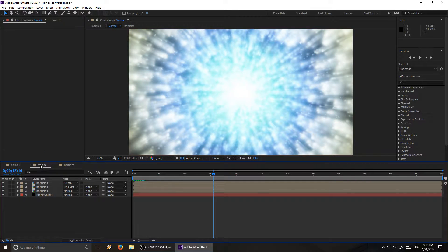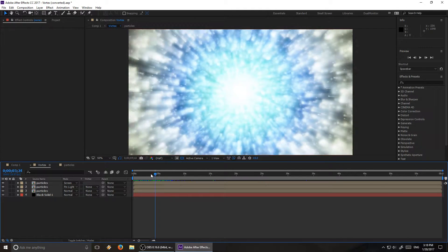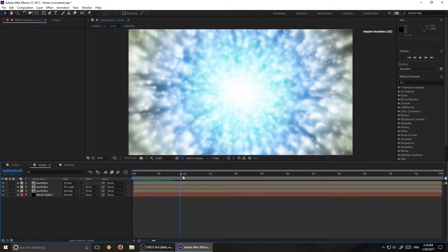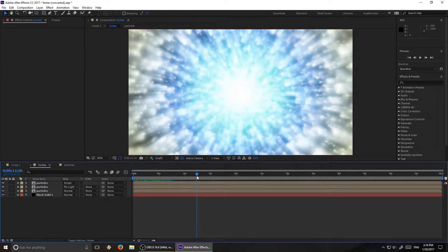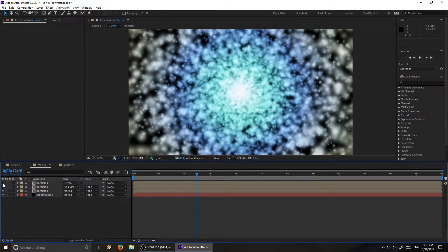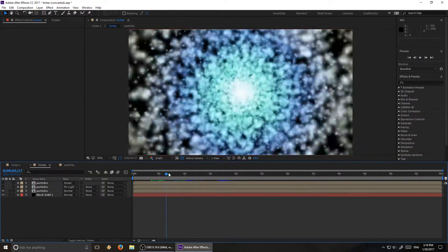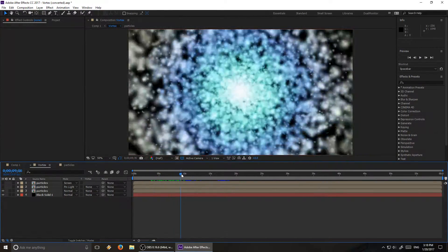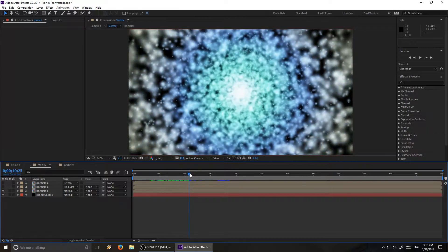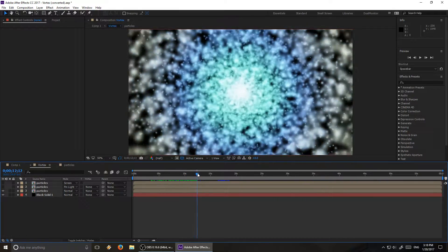So once we have that particle effect and we're happy with it, I have those in another composition here. And this is where I pile a whole bunch of other effects on top of it. Starting right here, we just have the basic effect. This time it's on a black background, so you can see it a bit more easily.